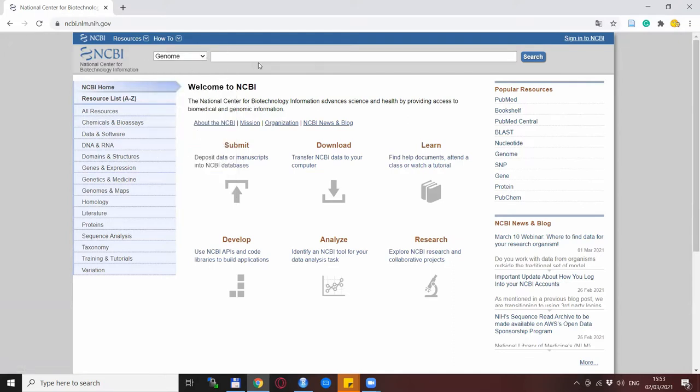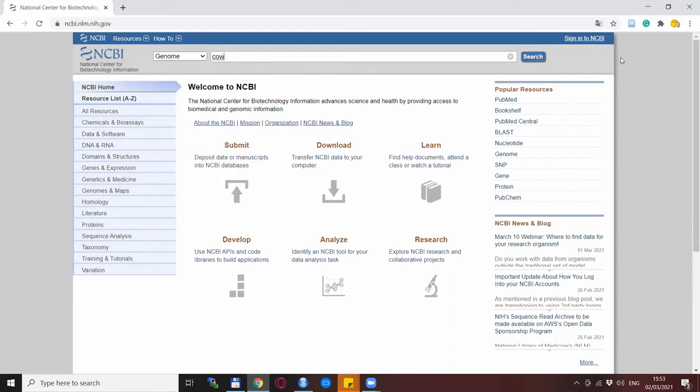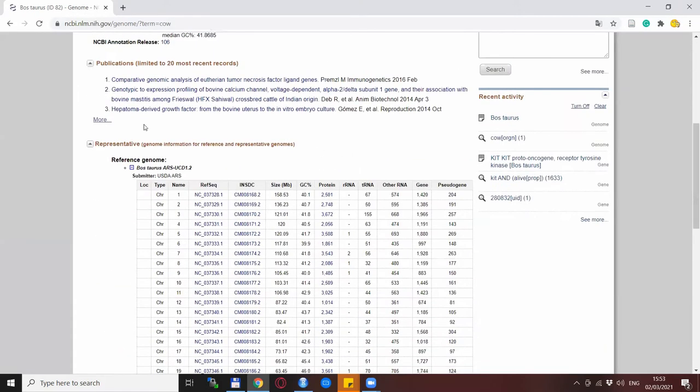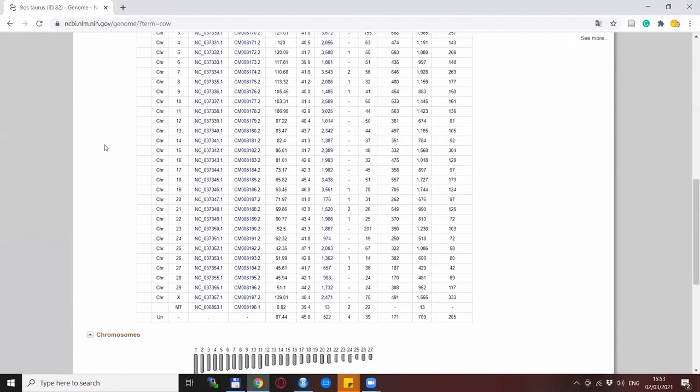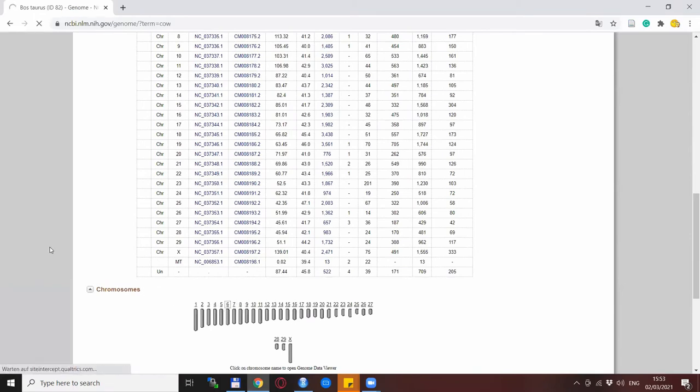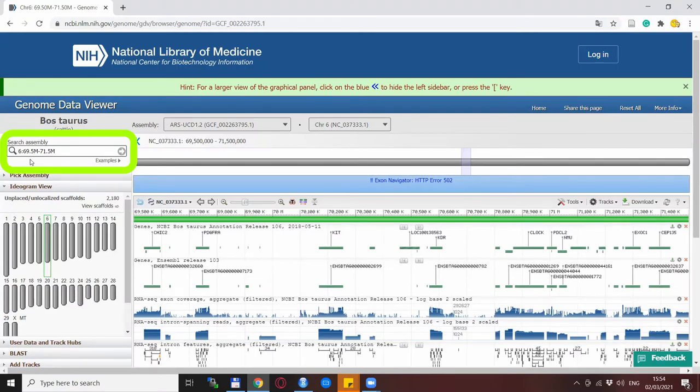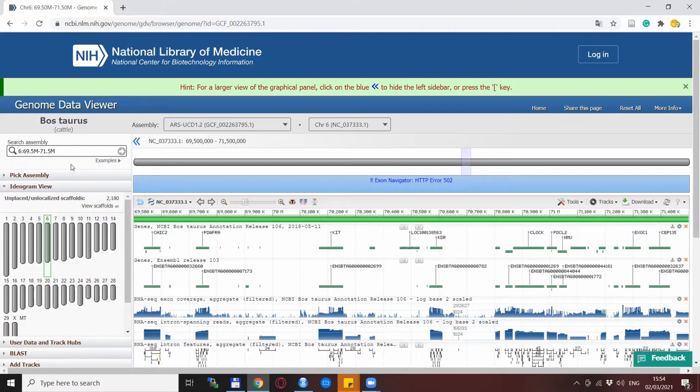What we can do is go to the search bar and search for the cattle genome by typing Bostaurus or just cow. This is the website for the cattle genome and there is a lot of things to explore here. But what we are interested in mainly are the chromosomes. Let's say our thing is at chromosome 6 and our region of interest is somewhere between 69.5 and 71.5 megabase. We can put such numbers into the search bar and hit search and that shows us the part of the region we are interested in.